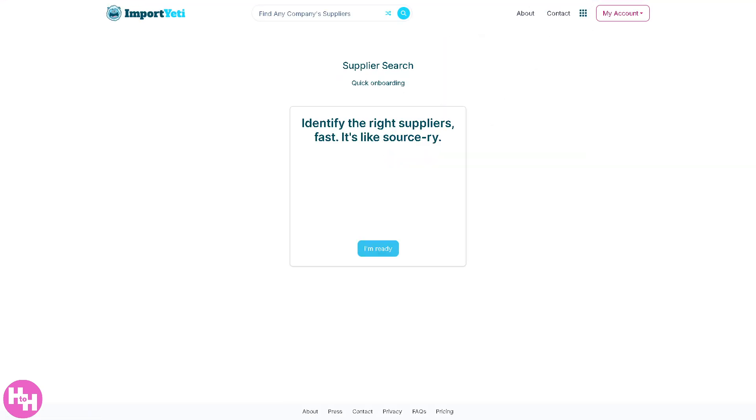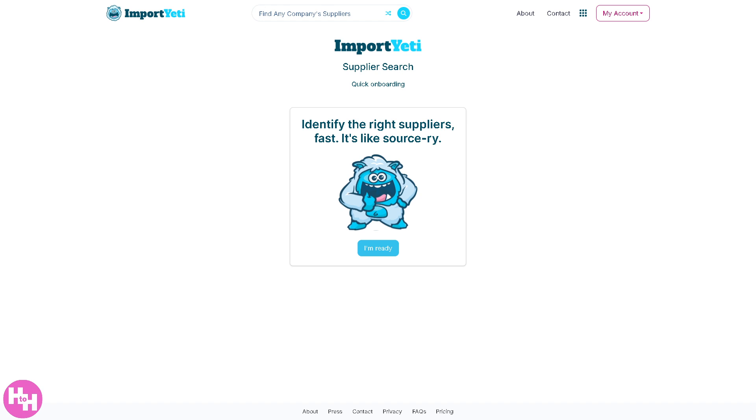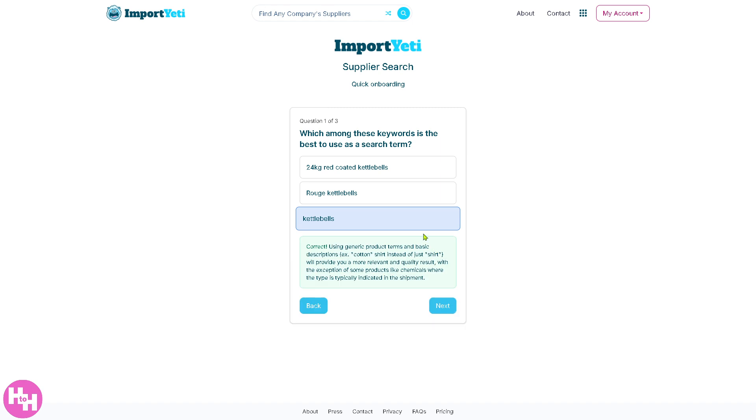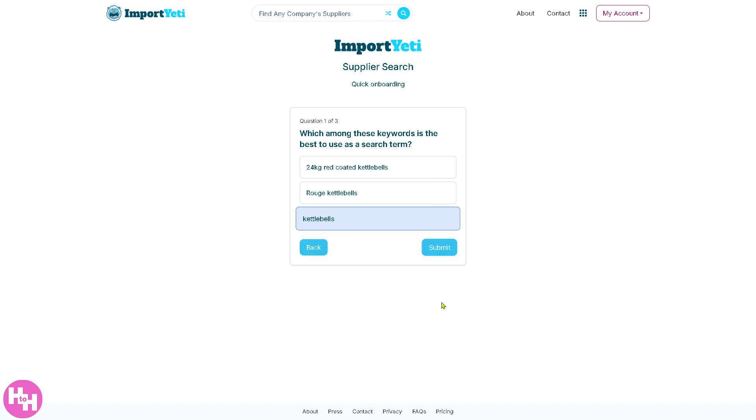Let's skip it for now and go to Supplier Search. The Supplier Search is the core feature of Import Yeti that lets you search for suppliers by company name, product type, or other criteria. All I have to do is click 'I'm ready.'